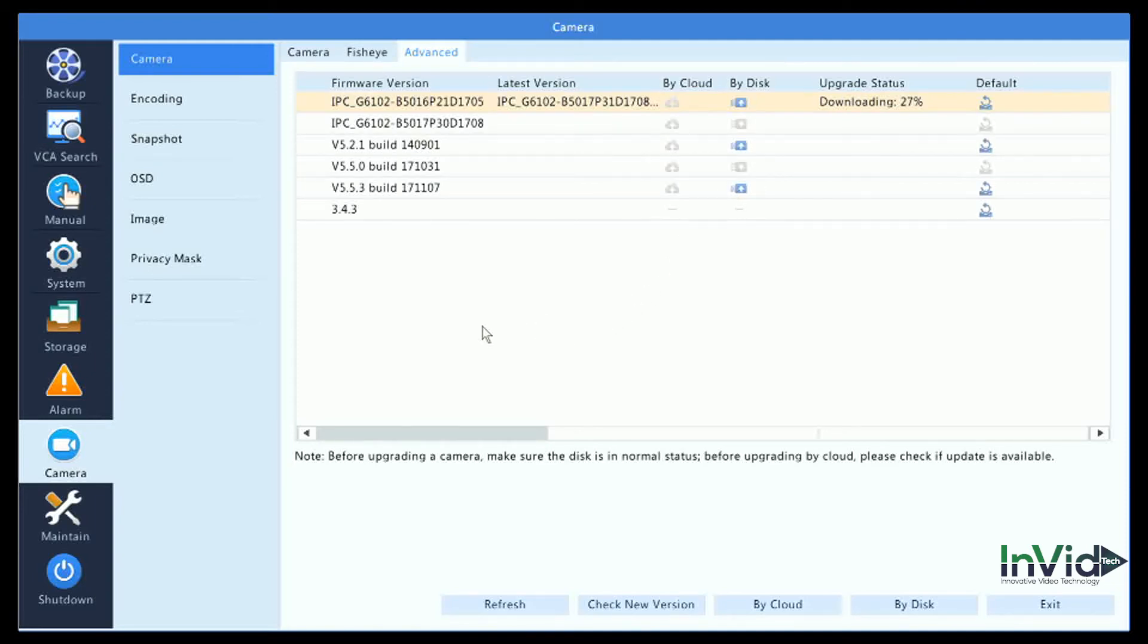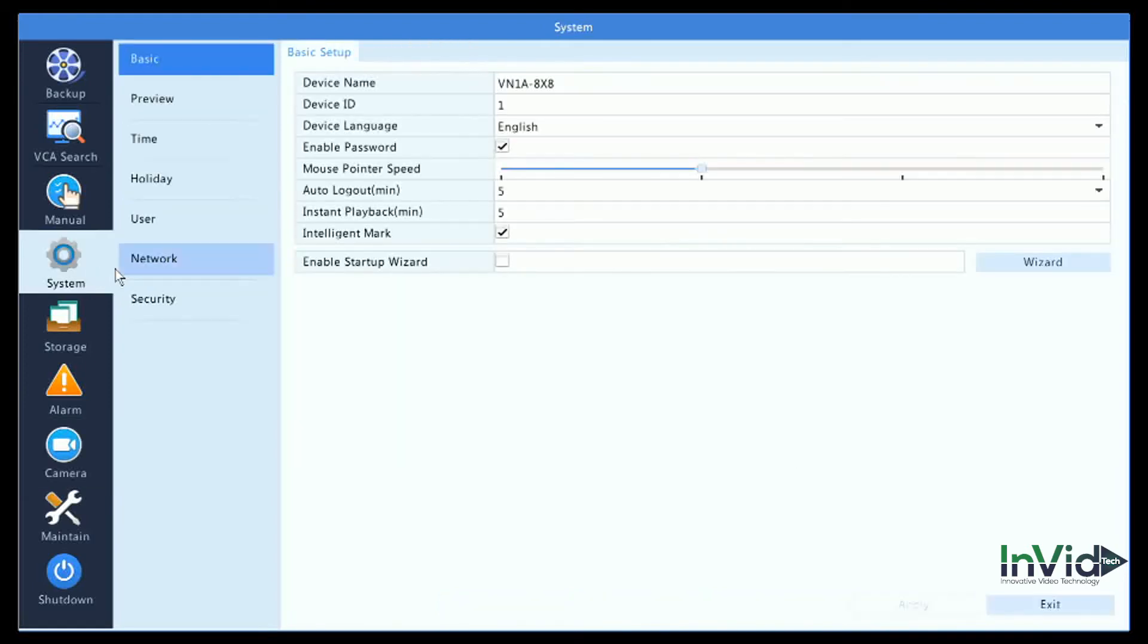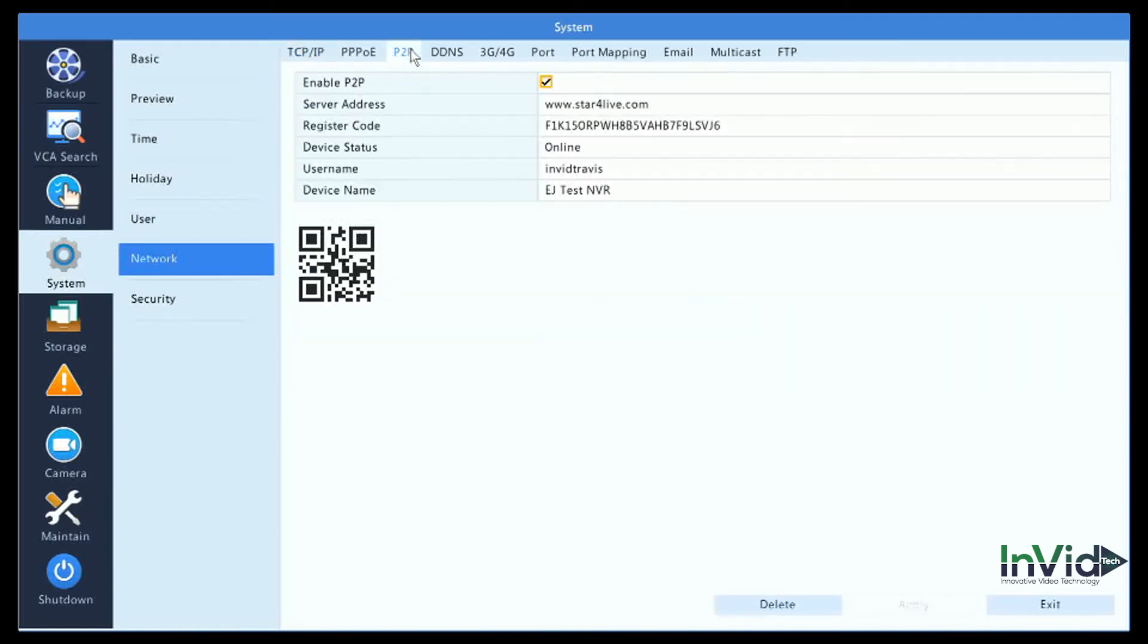As I mentioned, you have to be connected to the P2P cloud in order for the cloud upgrades to connect. Even if you choose to connect to the unit from a static WAN IP or from the DDNS name, you'd still have to enable the P2P so that you can access these cloud upgrades.